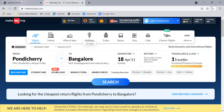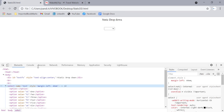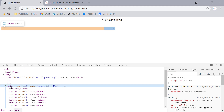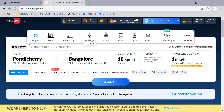With a static dropdown, there is a select tag associated with it, so we can use the methods available in the Select class. We can select any option using selectByIndex, selectByValue, or selectByVisibleText methods.